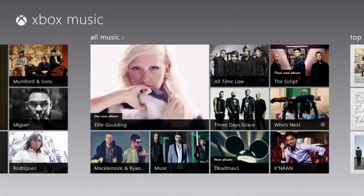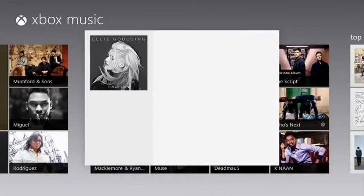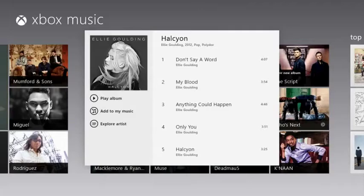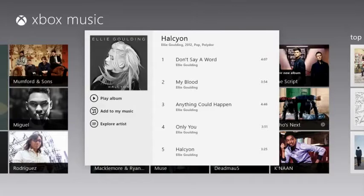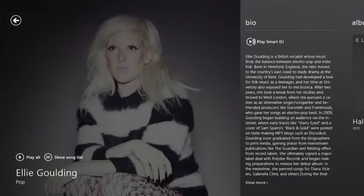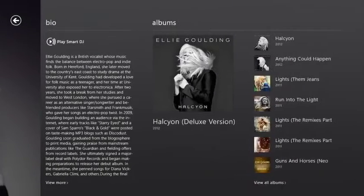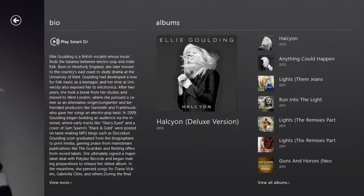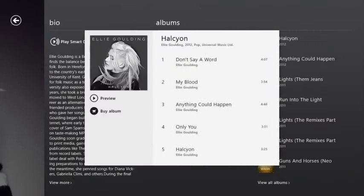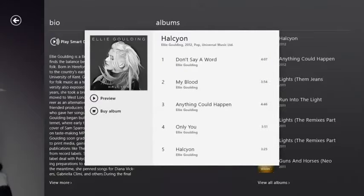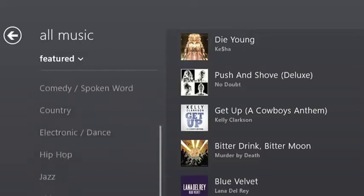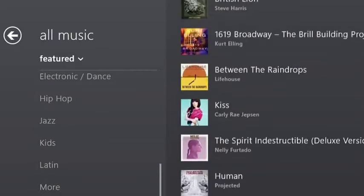Xbox Music features free music streaming on all Windows 8 and Windows RT tablets and PCs, artist-based radio, music subscription, and a marketplace to purchase songs from one of the world's largest music catalogs.